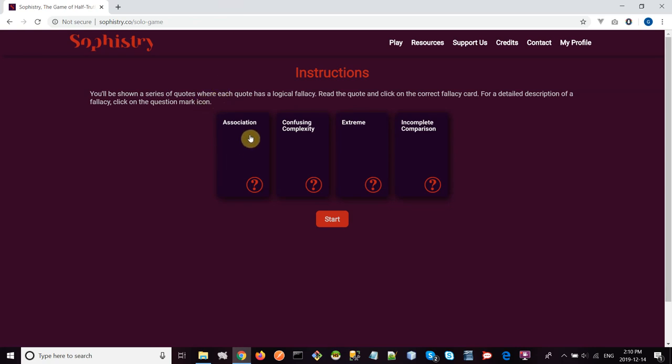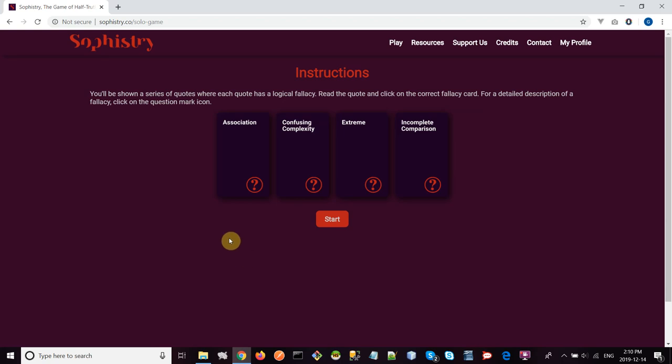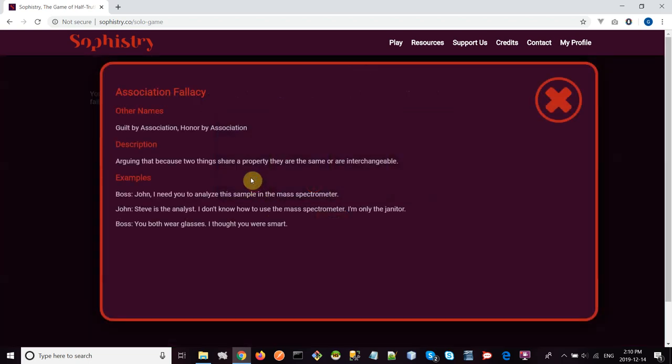They are the association fallacy, confusing complexity, the appeal to extremes, and the incomplete comparison. Now, whenever you're playing the game, if you're not clear on what each fallacy is, you can click on these little question marks and get more information about them.